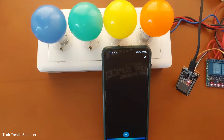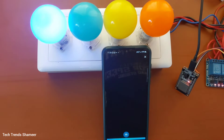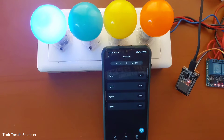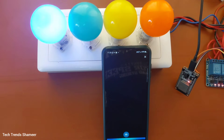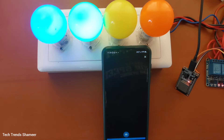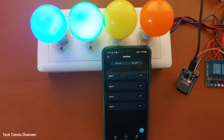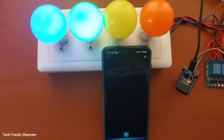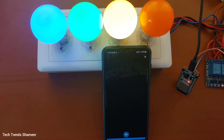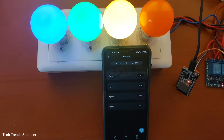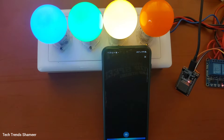Alexa, turn on light one. Alexa, turn on light two. Alexa, turn on light three. Alexa, turn on light four.